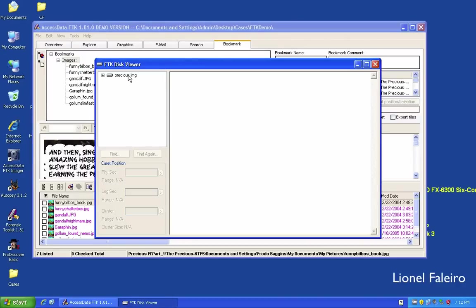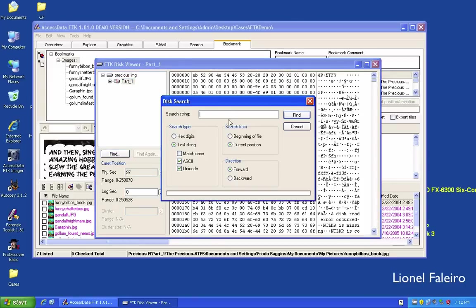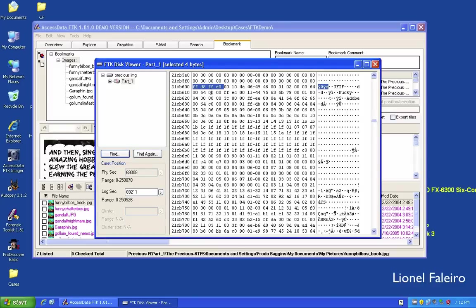To view the disk at a hexadecimal level, I use the Disk View. I can search for different data — for example, to find JPEG files based on their hexadecimal header. I click Find, paste the header FF D8 FF E0, search in hexadecimal from the beginning of the file. I can see the image header — my image file begins here.